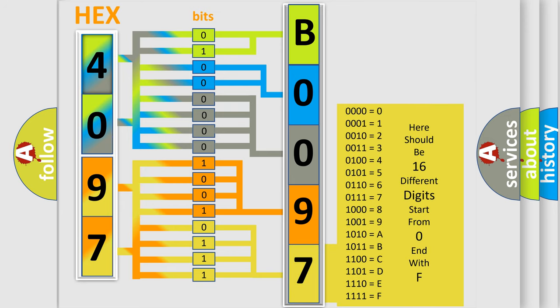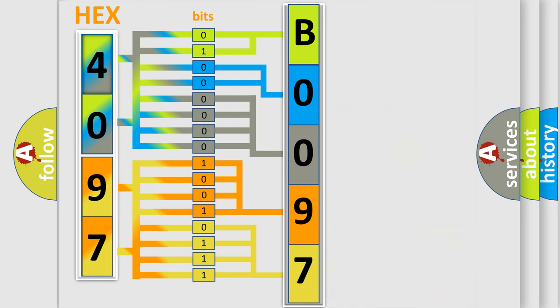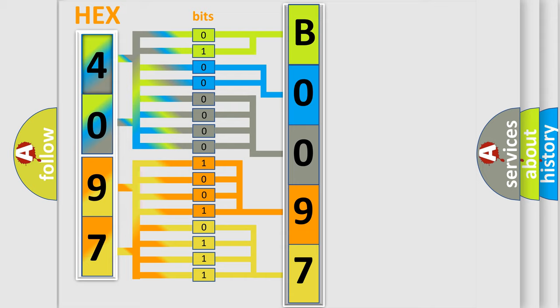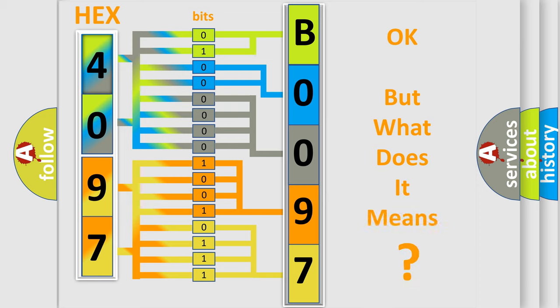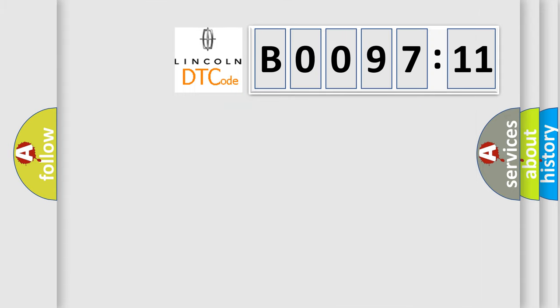We now know in what way the diagnostic tool translates the received information into a more comprehensible format. The number itself does not make sense to us if we cannot assign information about what it actually expresses. So, what does the diagnostic trouble code B009711 interpret specifically for Lincoln car manufacturers?